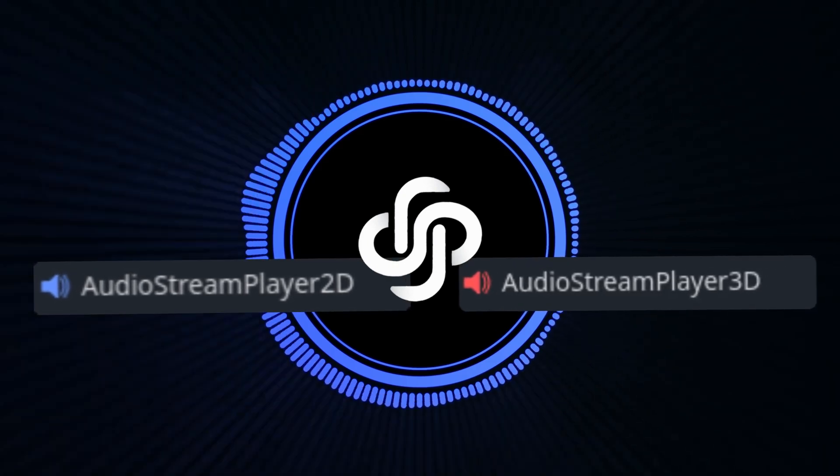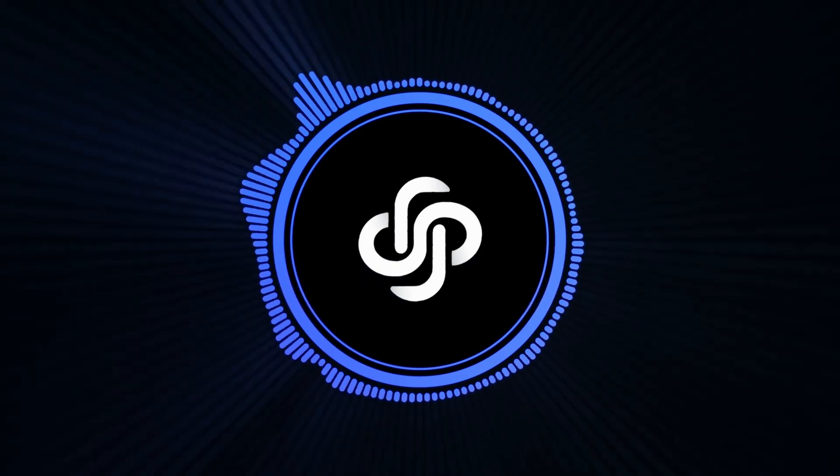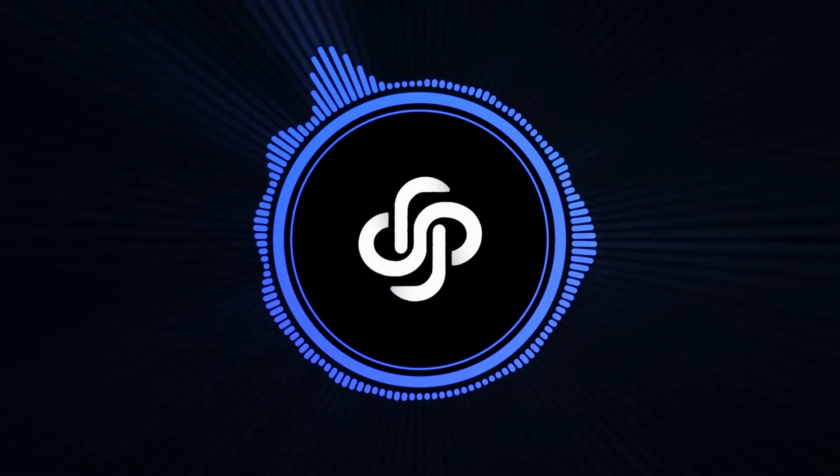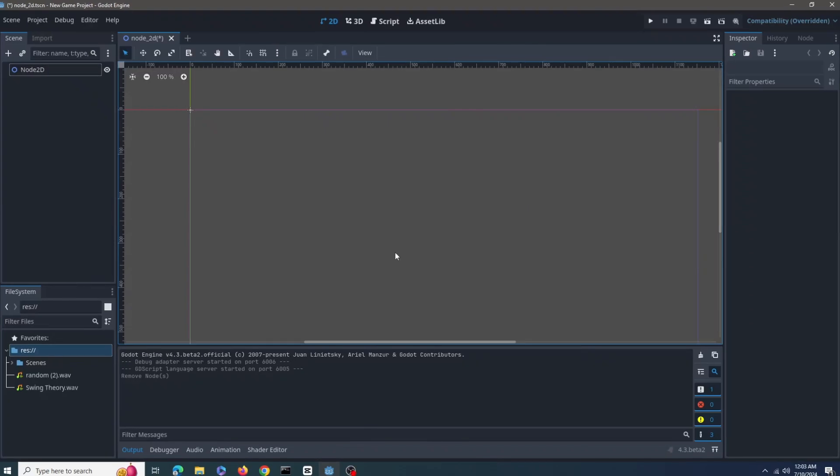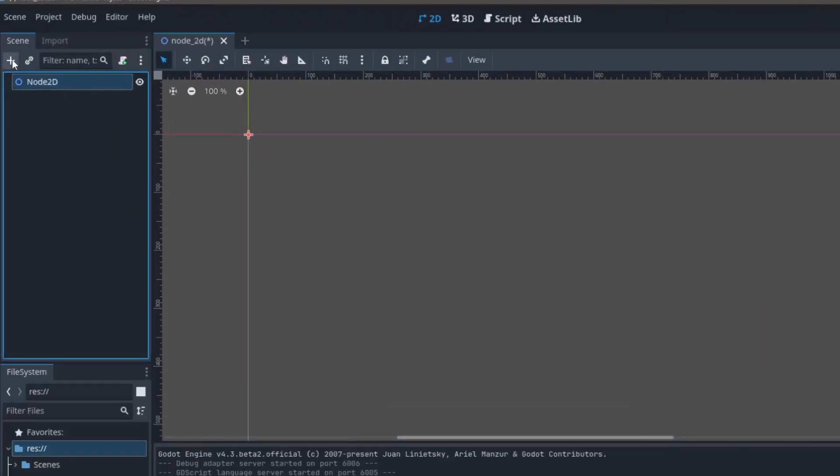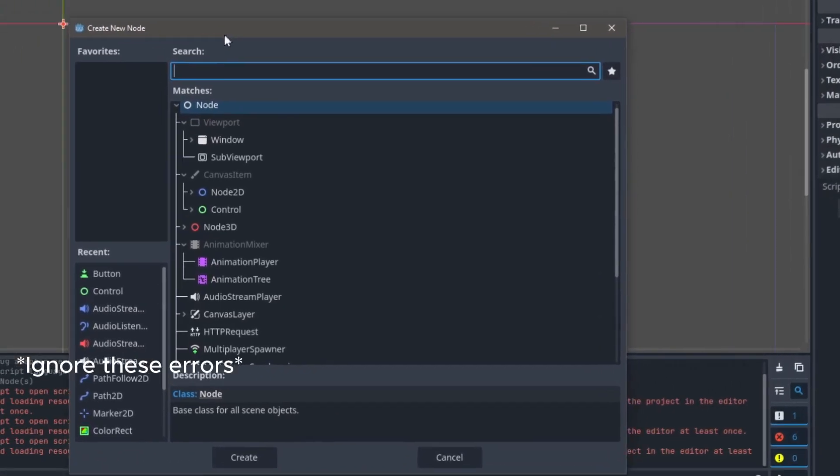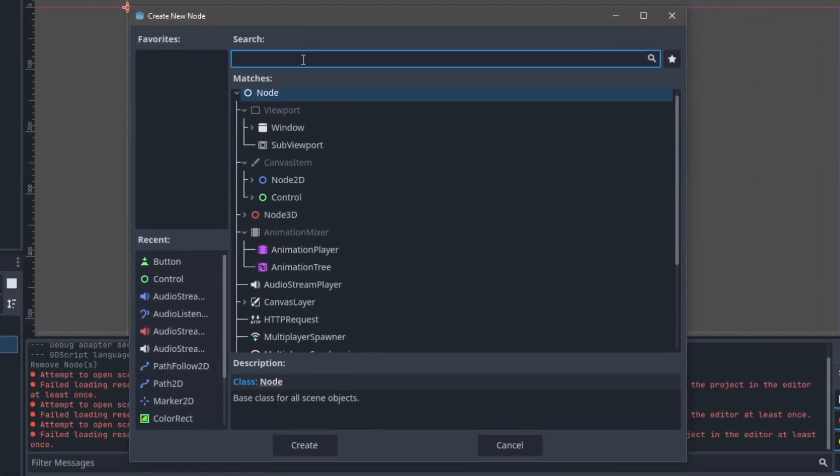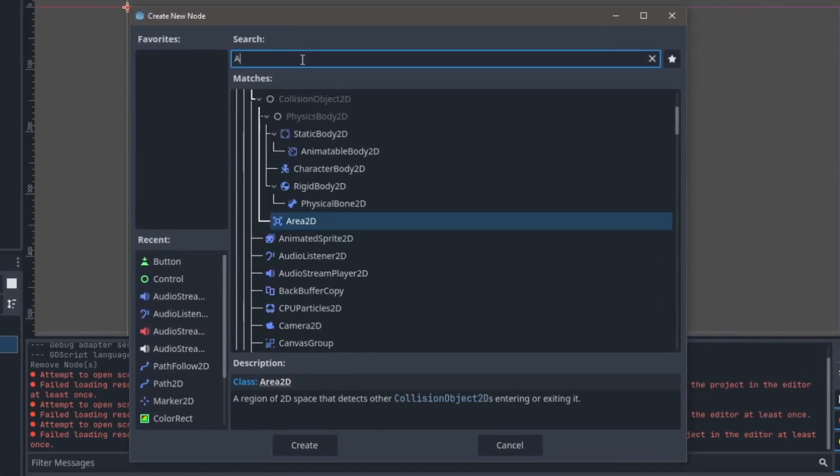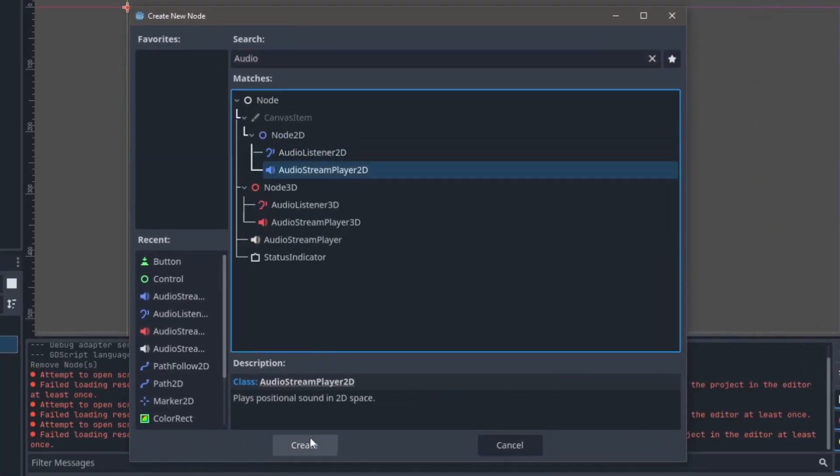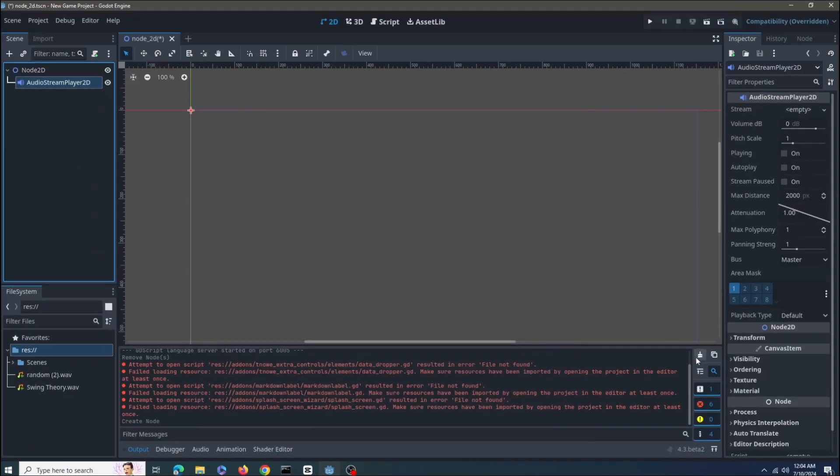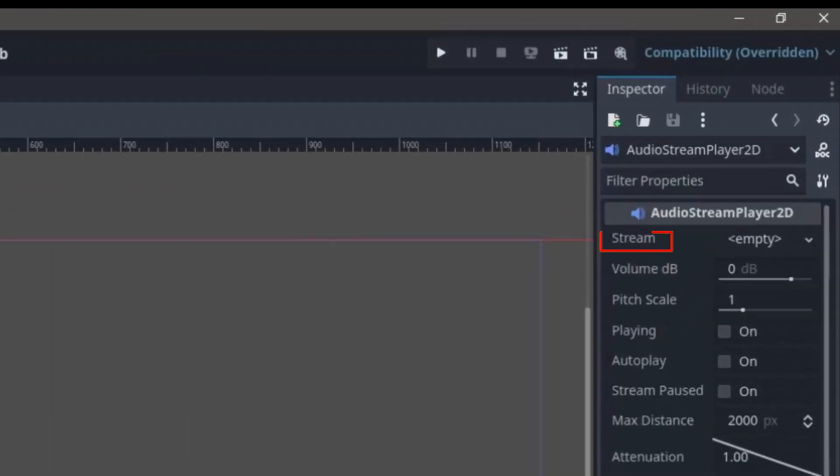So without further ado, let's get started. In a new scene, select this plus icon here or press Ctrl+A to add a child. In the search bar, search for AudioStreamPlayer2D node.